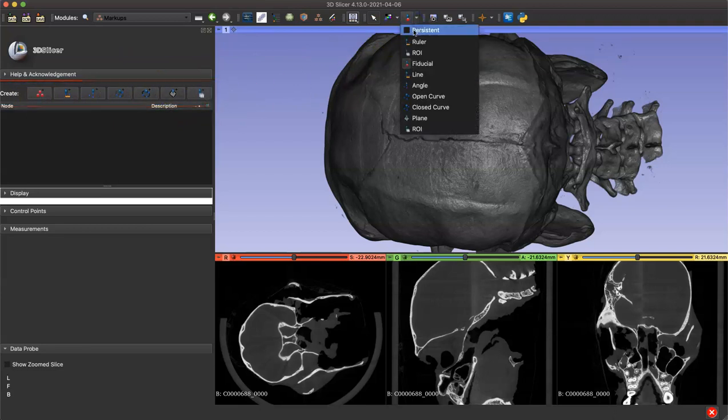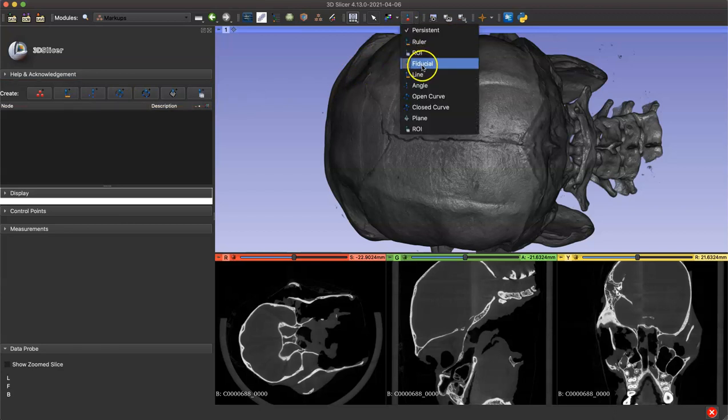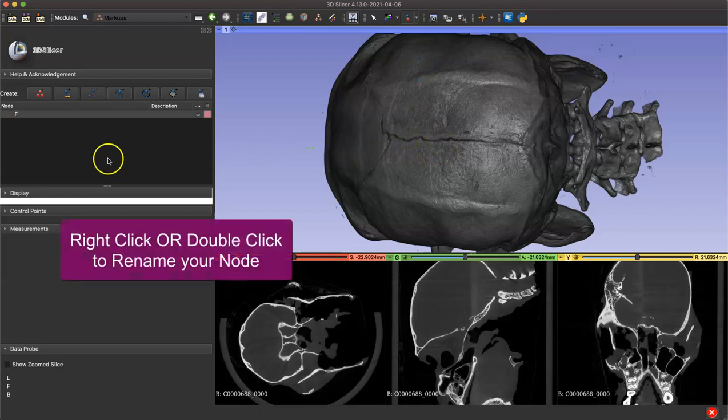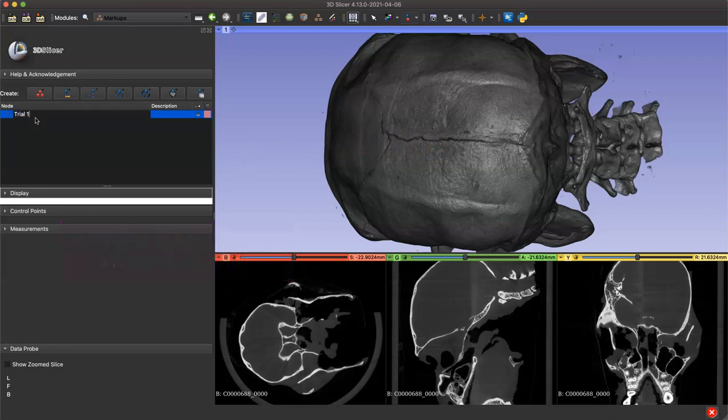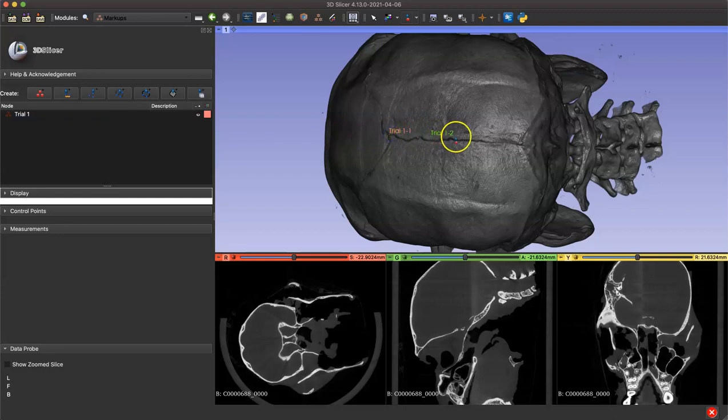There are two ways of placing fiducial points: using this shortcut or these buttons on the left side menu. By selecting persistent and then fiducial, you can continuously place points with every click of your mouse. Before I place my first point, I'm going to right click or double click on this node that I've created and rename it as trial one of my study. Now you can see the text accompanying my point says trial one dash one, meaning it's my first landmark.